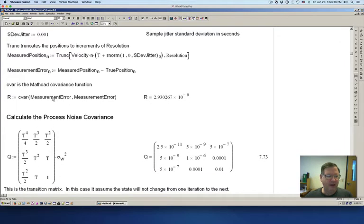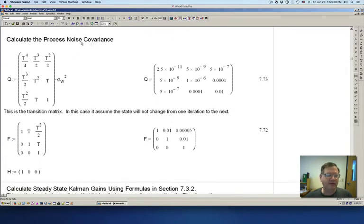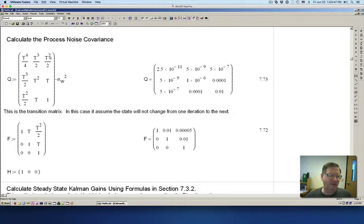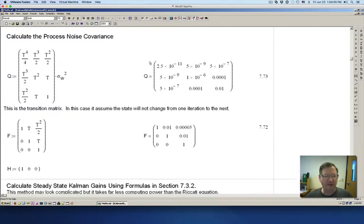Given that, I calculate out R, which is just a number in this case — sometimes it can be an array — but this is my measurement covariance. Then I'm calculating the process noise covariance Q using the standard deviation for the process noise. You can see I'm actually squaring it, so it's the variance at this point. It's a noise covariance matrix with the acceleration terms, and you can see it's symmetrical. So this is the process noise covariance.